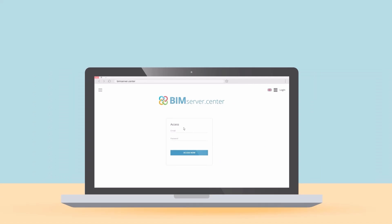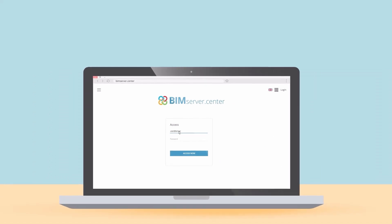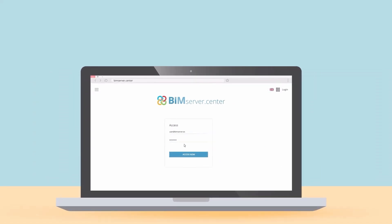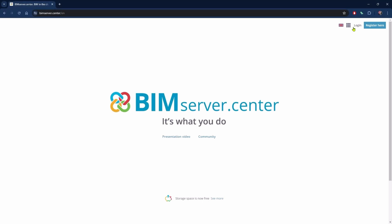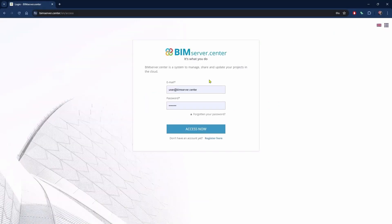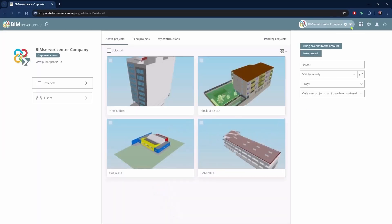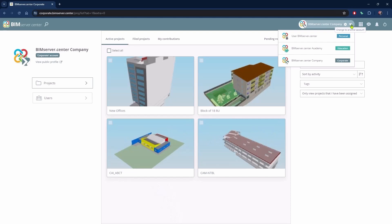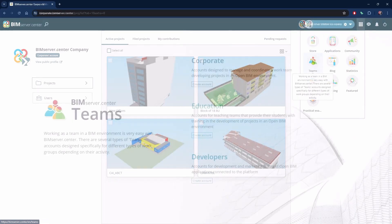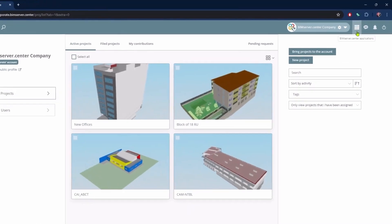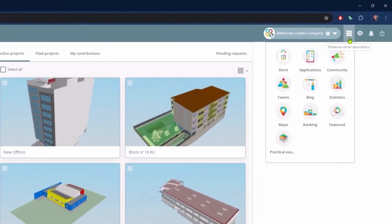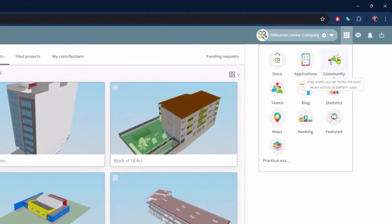BIM Service Center is a platform designed for creating and managing collaborative projects with a BIM methodology, but it is actually much more than that. It can be used to create work teams and professional networks, either corporate, educational or for developing apps. It encourages interaction between professionals to create collaboration opportunities.